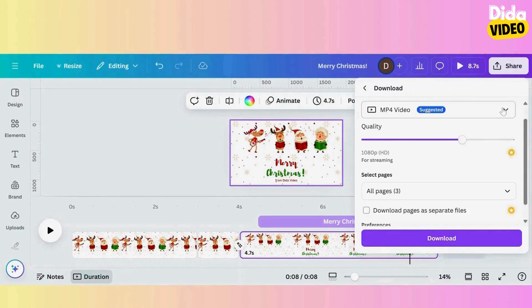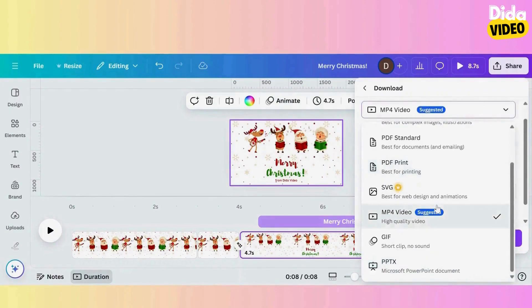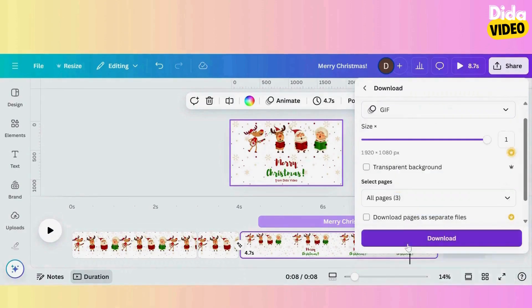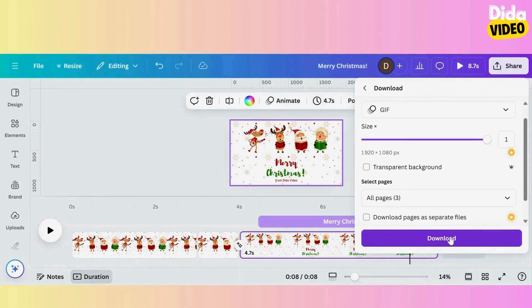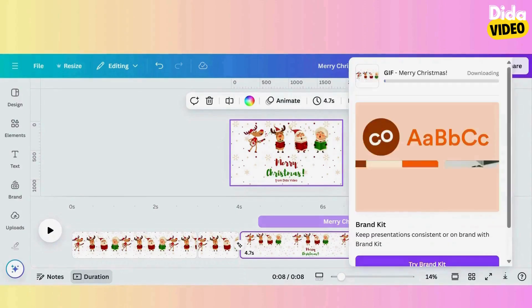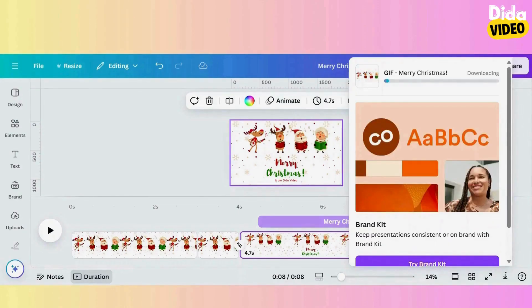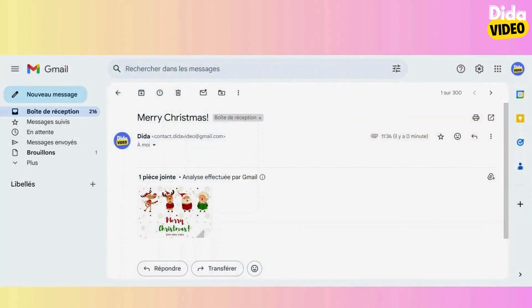Now I'll export my card in GIF format. You can send your card to friends, family, colleagues, or customers.